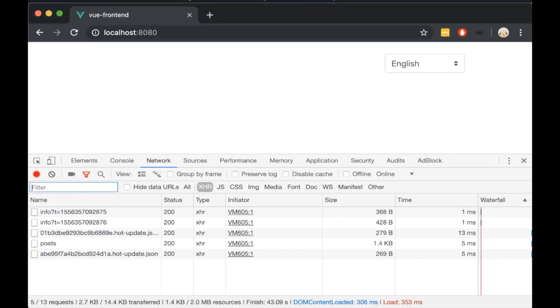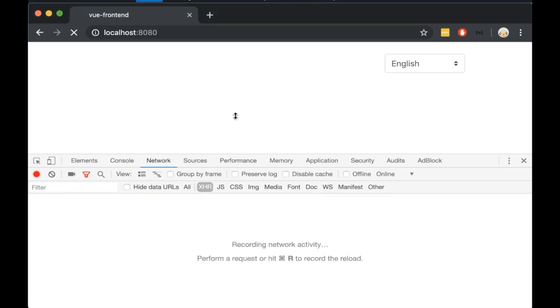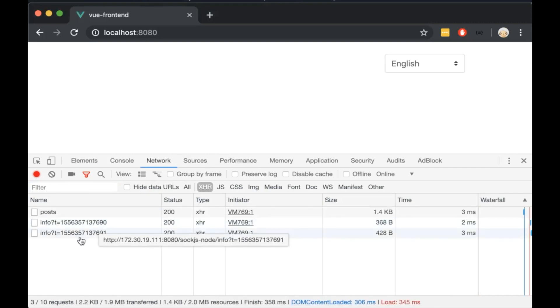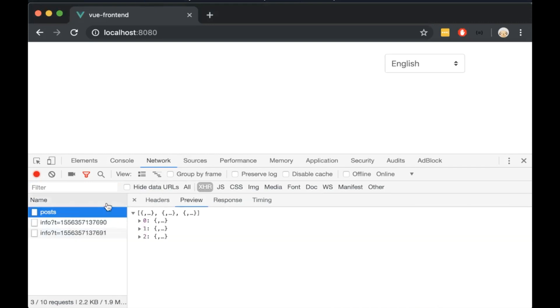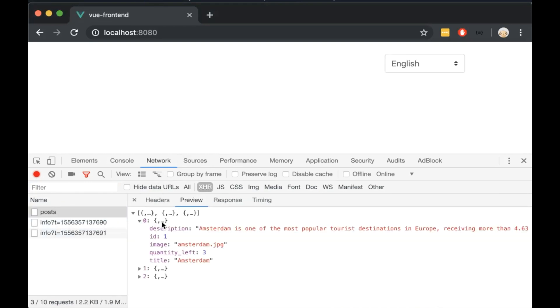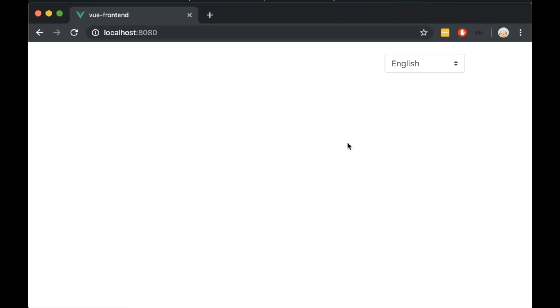If we open the browser and open the network tab we will see that we send a GET request to our API. Next we have to loop and display the posts.